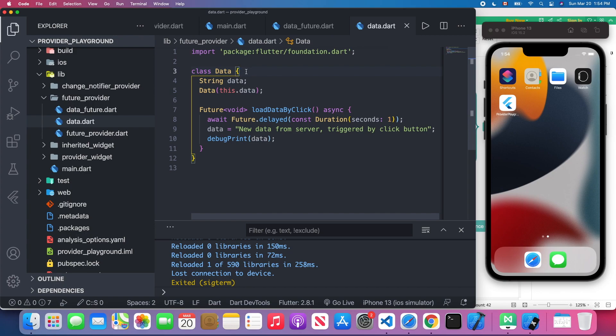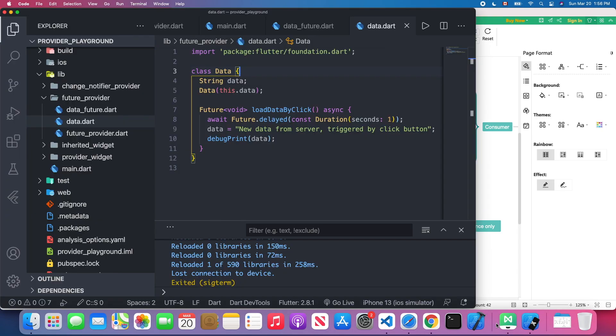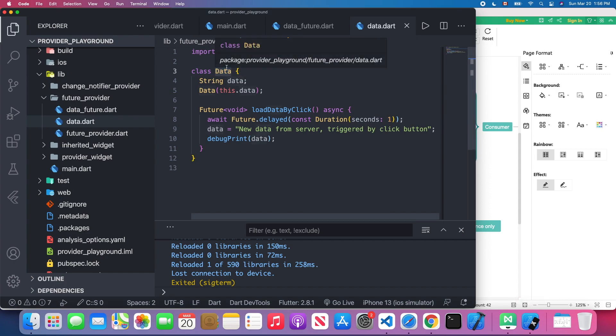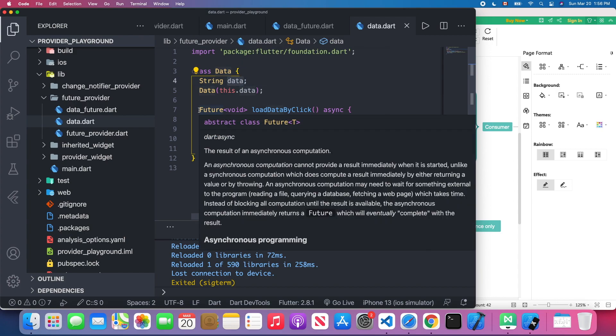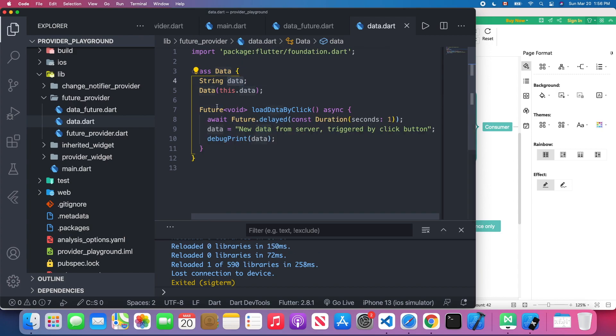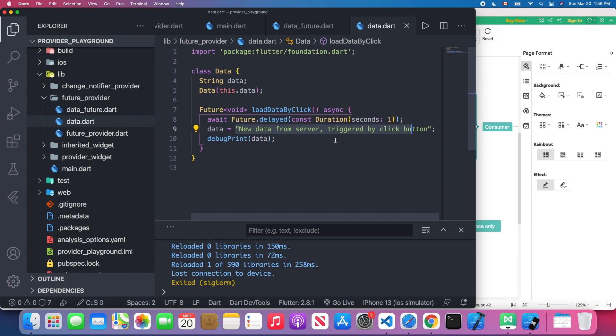You don't use any mixin to update the UI because in the FutureProvider it doesn't update the UI when you change the internal state. We have a normal data class and we define a string attribute which is called data. We have a method which will return a future, and I'm using the async and await keywords to await for one second, and then I change the internal state.